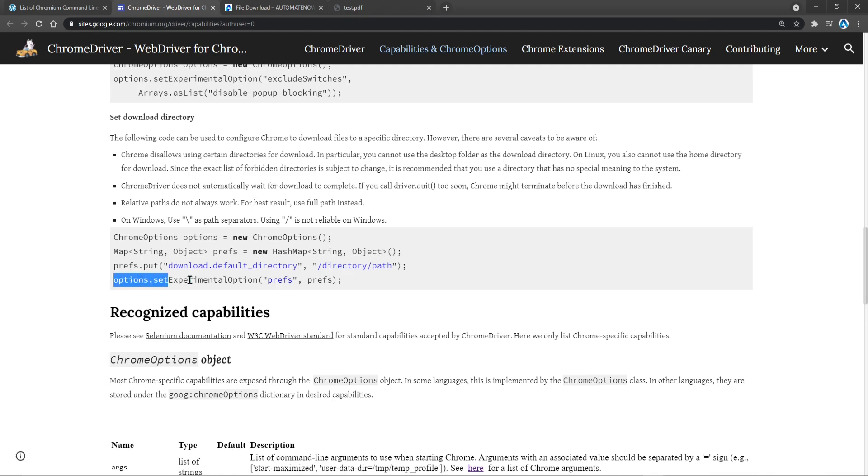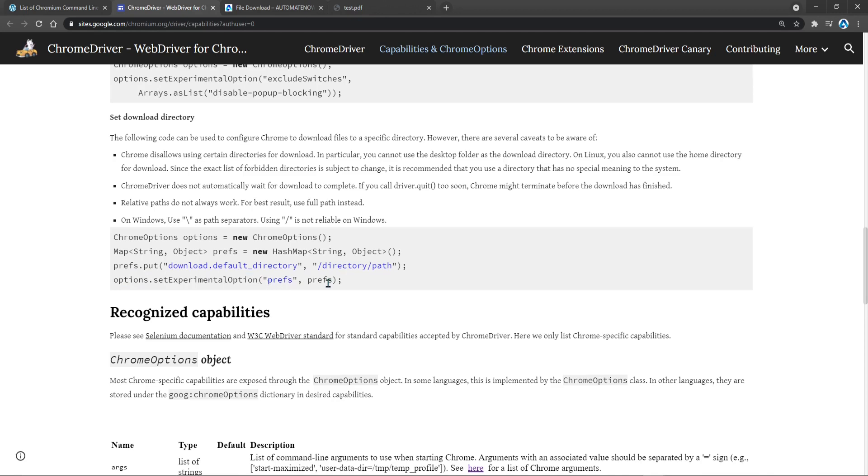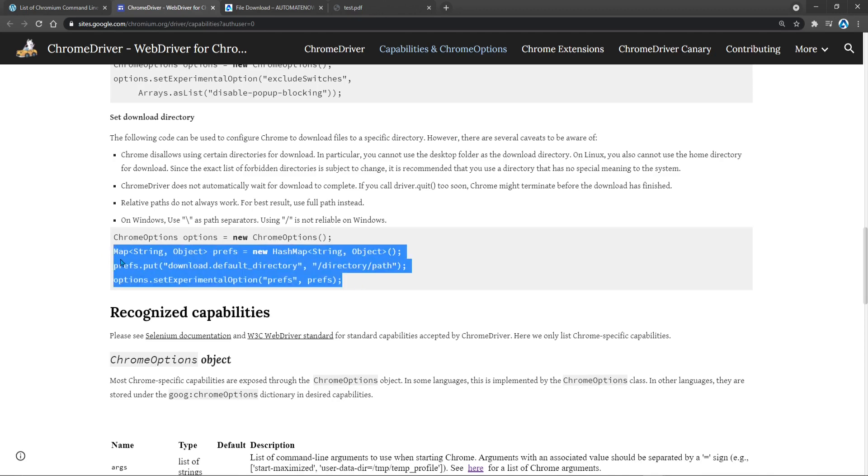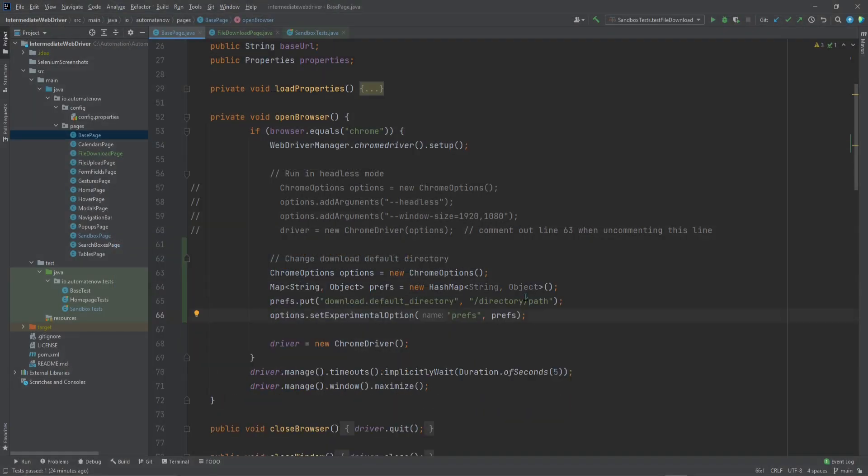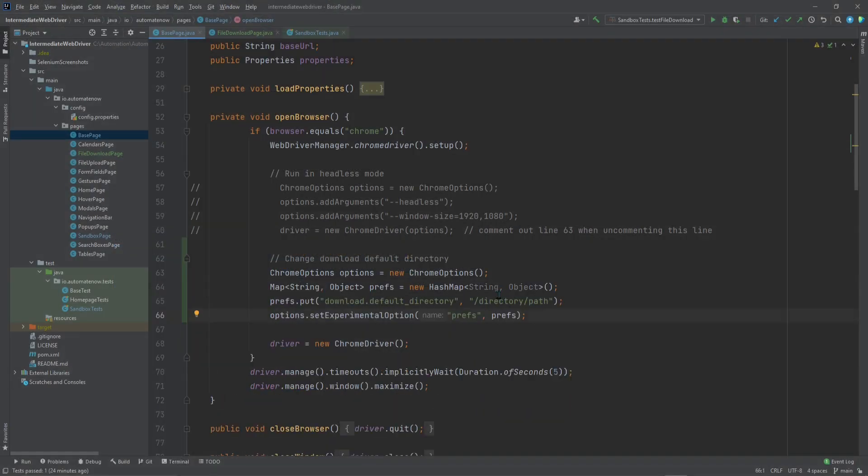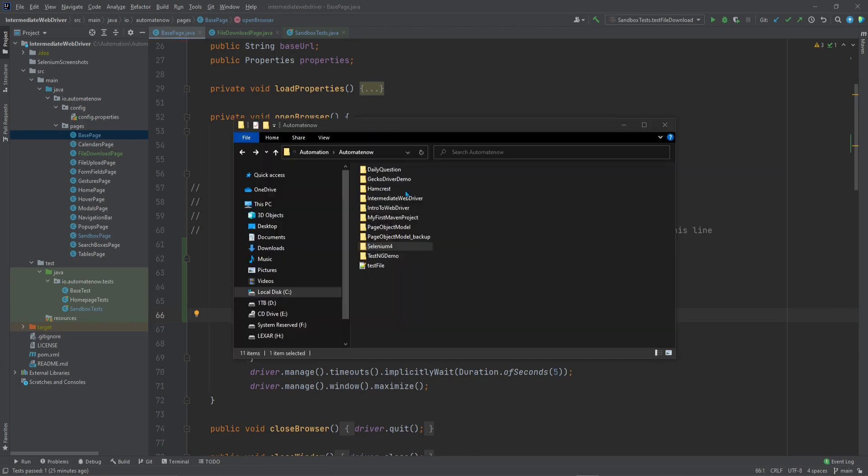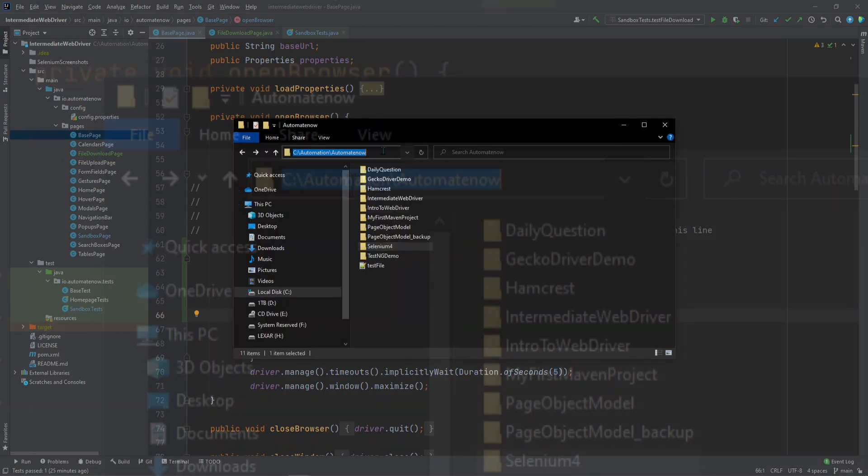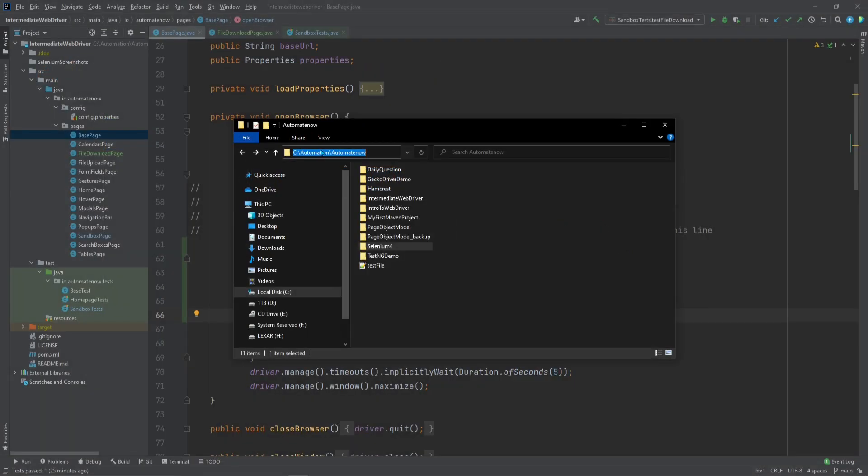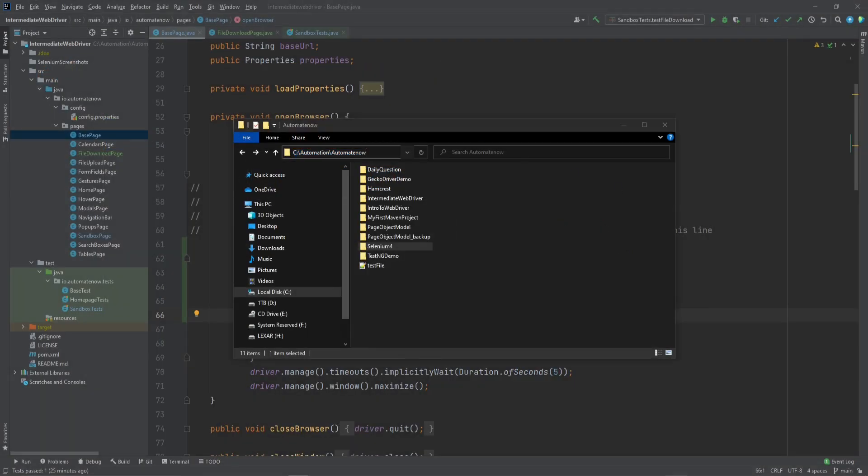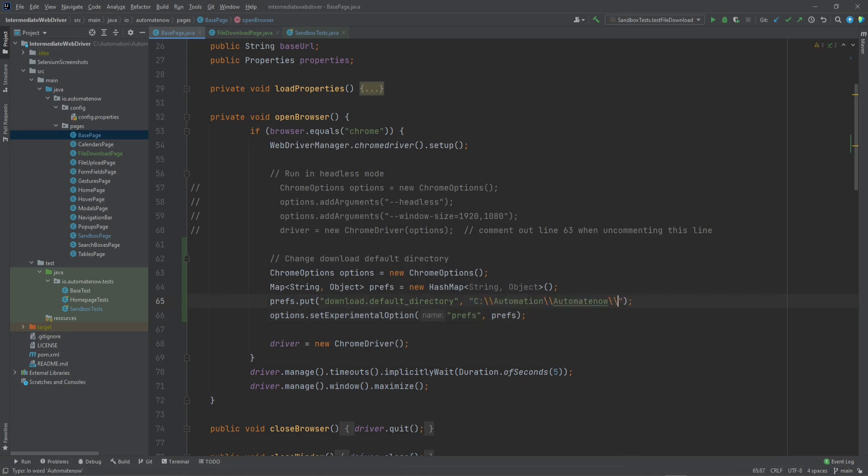Lastly we're going to call this options.setExperimentalOption and we're going to pass in those preferences. Let's just go ahead and copy this code here and go back to our test. We're going to paste it here. Now we need to specify this path here where we want the files to be downloaded. In my case I want the files to be downloaded here in the c drive slash automation slash automate now. So I'm going to copy this path and go back to the code. Now I'm going to put that here. Then I need to add two backslashes at the end.